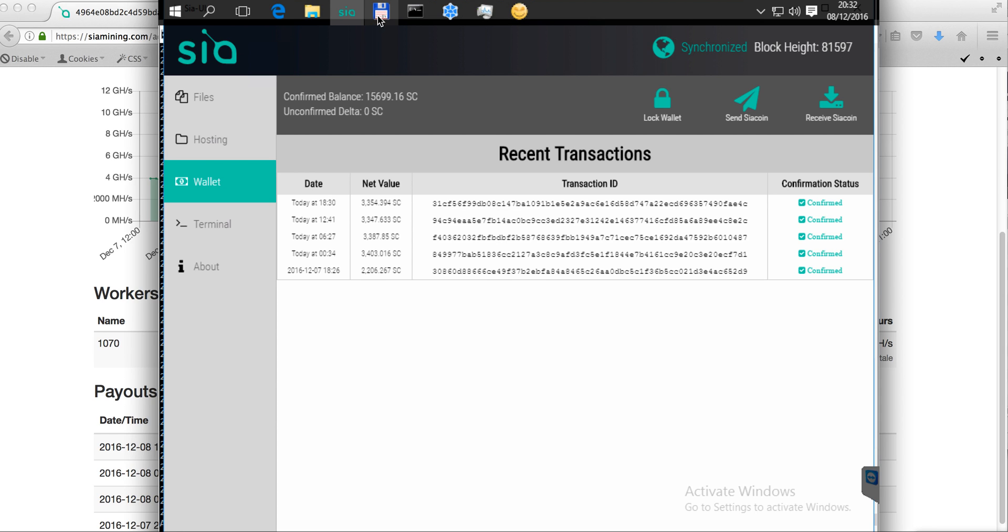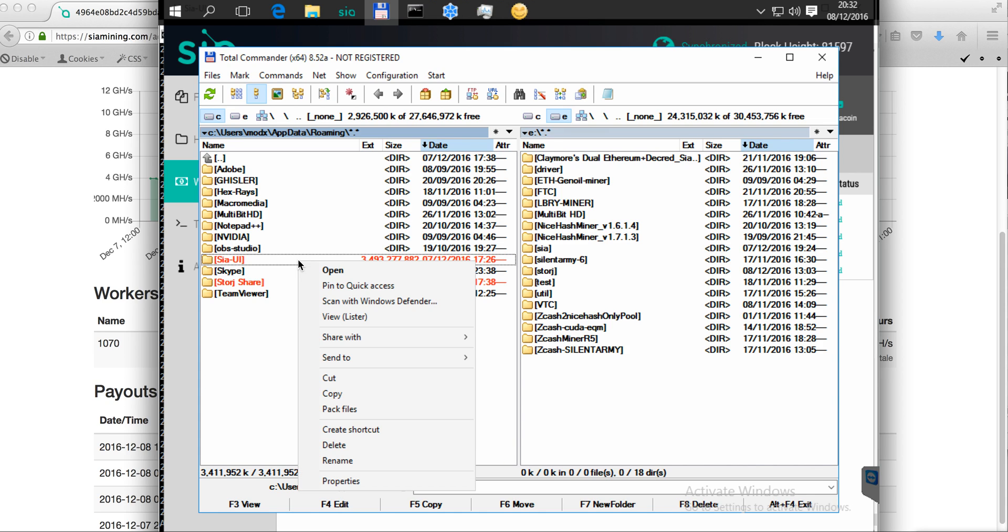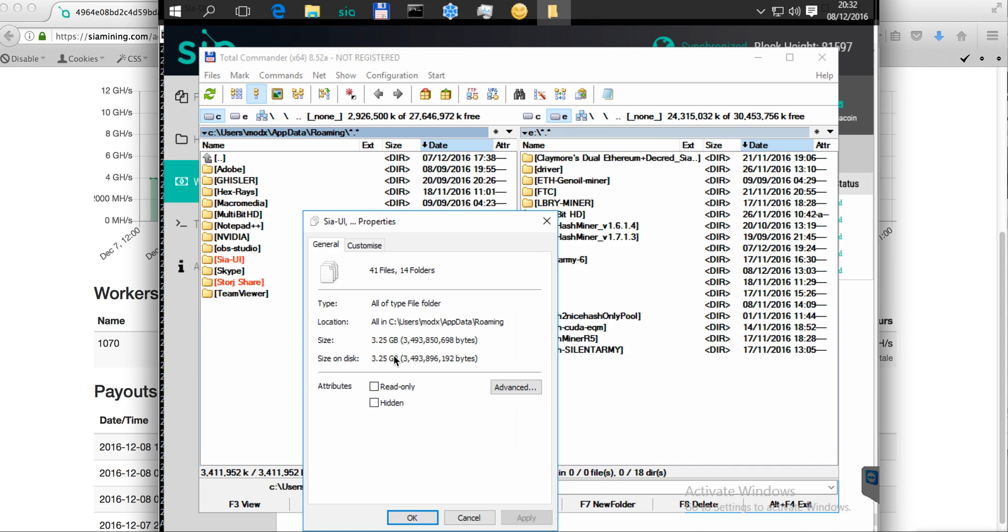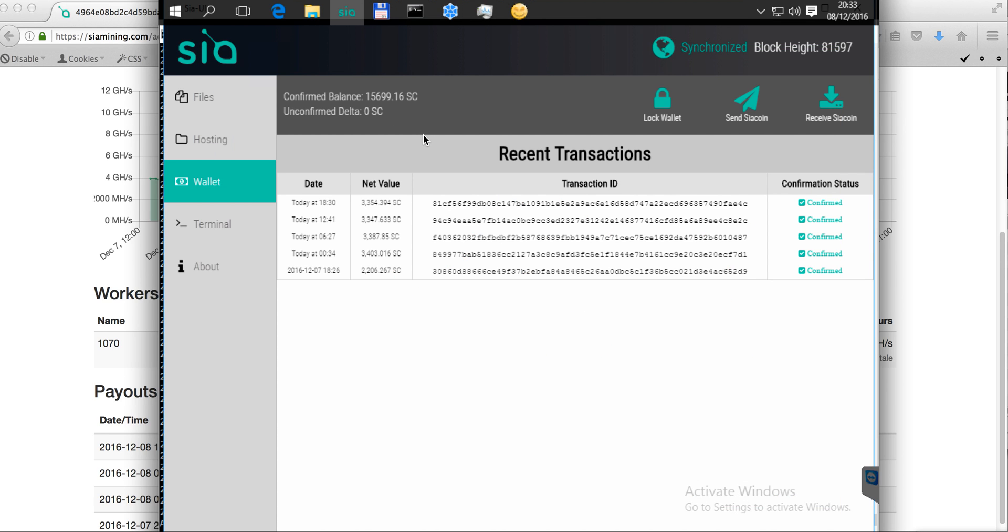What's interesting is that I couldn't expect the Sia blockchain could be of this great volume. The folder with blockchain of Sia is about 3.25 gigabytes and it's increasing because the coins get mined and there are more blocks each time. So back to the Sia UI.